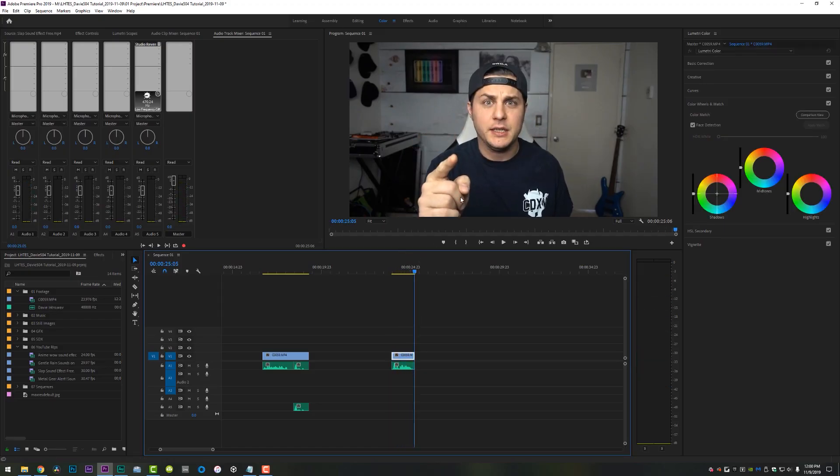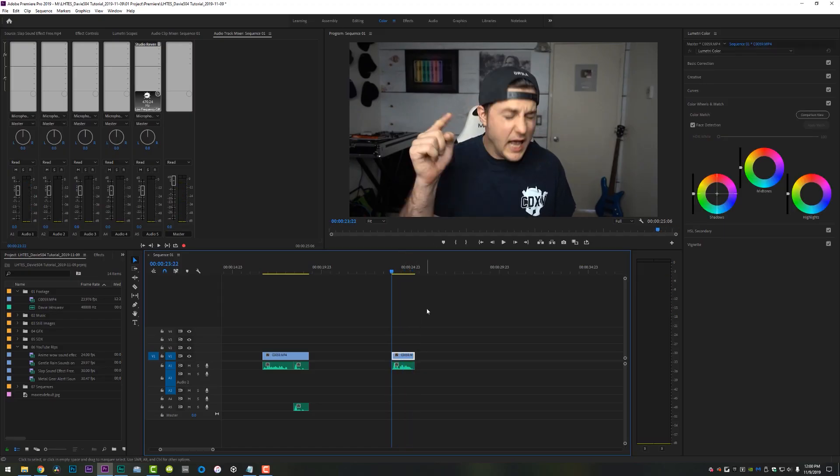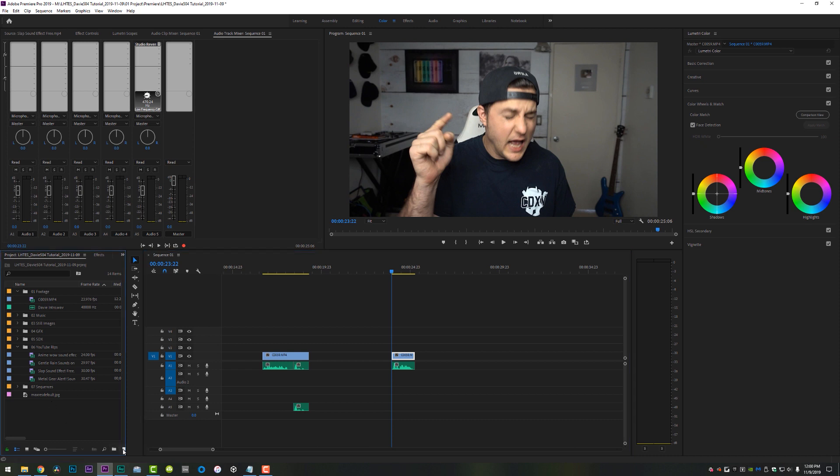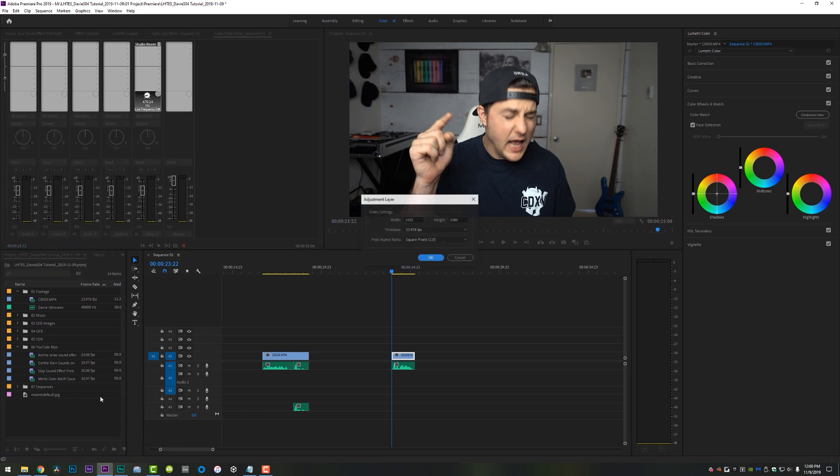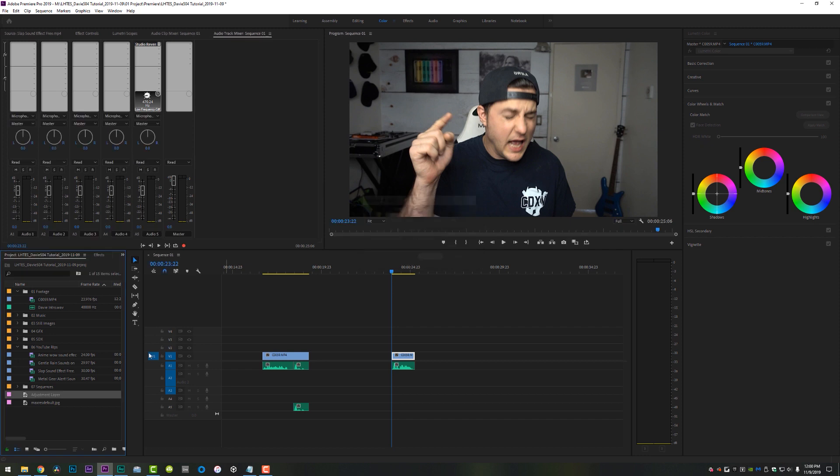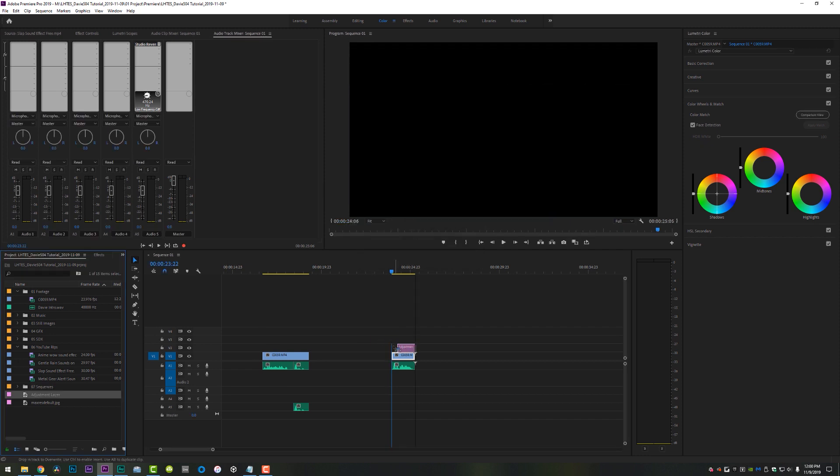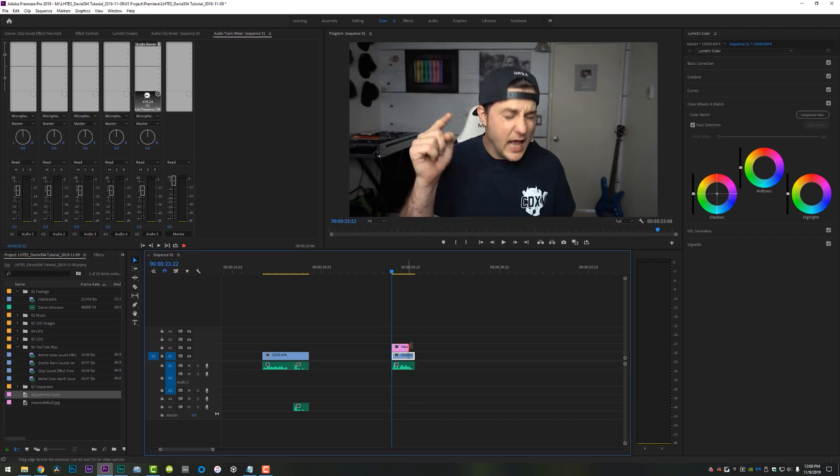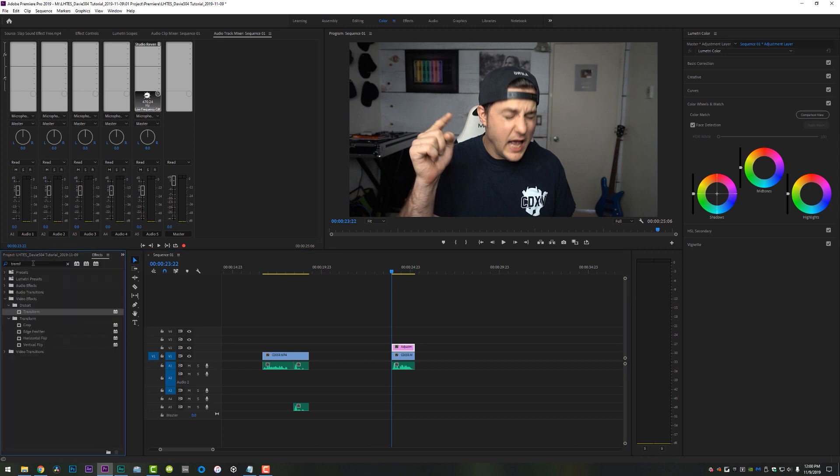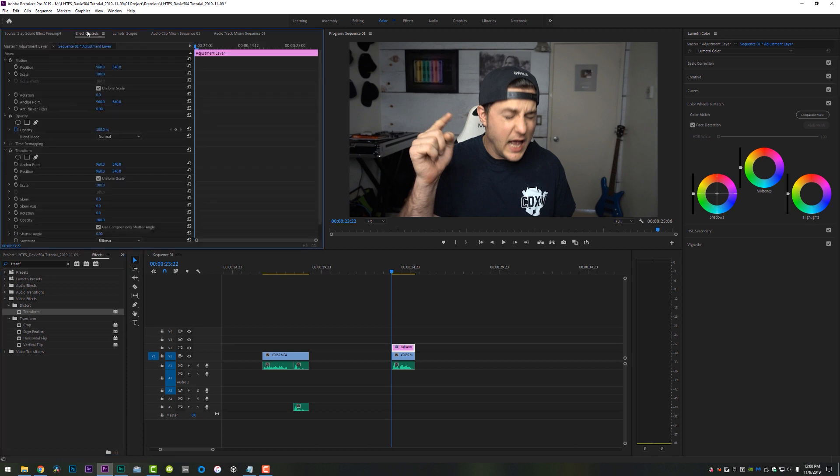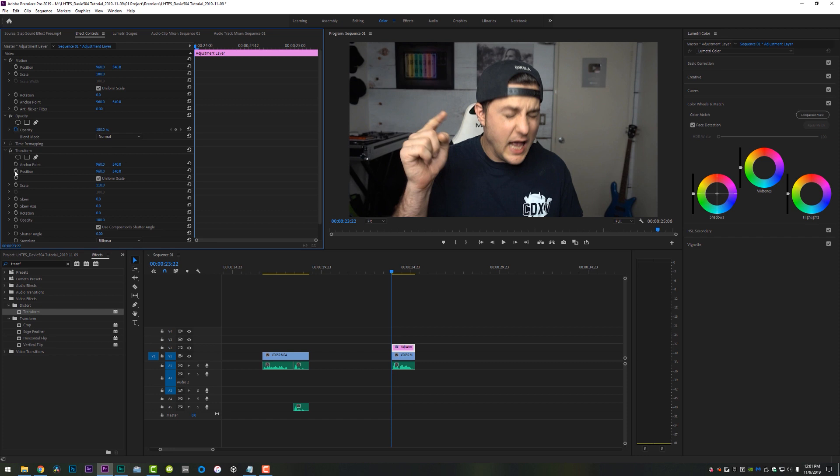Alright. So I definitely want to add some camera shake to the epic transition moment. So what I'm going to do is I'm actually going to come down to the new item button and create an adjustment layer, make it your composition size and drag it right on top of your footage, just like that. And what I'm going to recommend doing is coming up here to your effects, typing in transform and dropping a distort transform right on that adjustment layer.